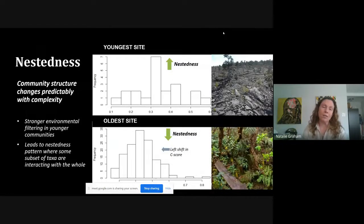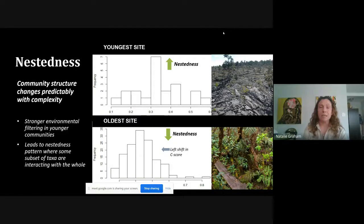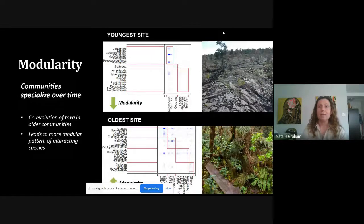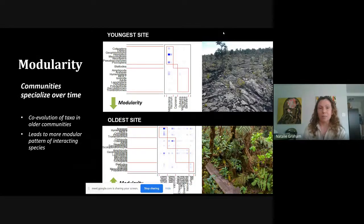Another way to look at network structure is through nestedness — the distribution of how specialists and generalists interact. We see higher nestedness scores in younger communities, suggesting strong environmental filtering that leads to an asymmetric pattern of generalists and specialists interacting. We can also think about modularity: communities that are modular are mostly interacting within their module with some interactions between modules, and we see an increase in modularity over time.